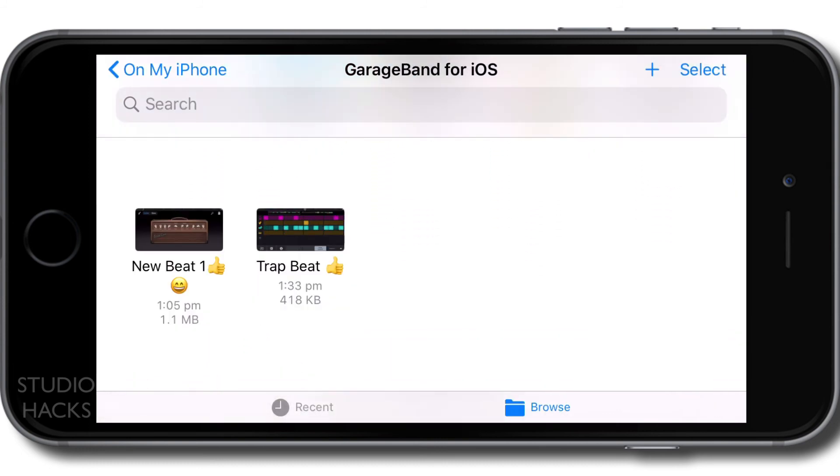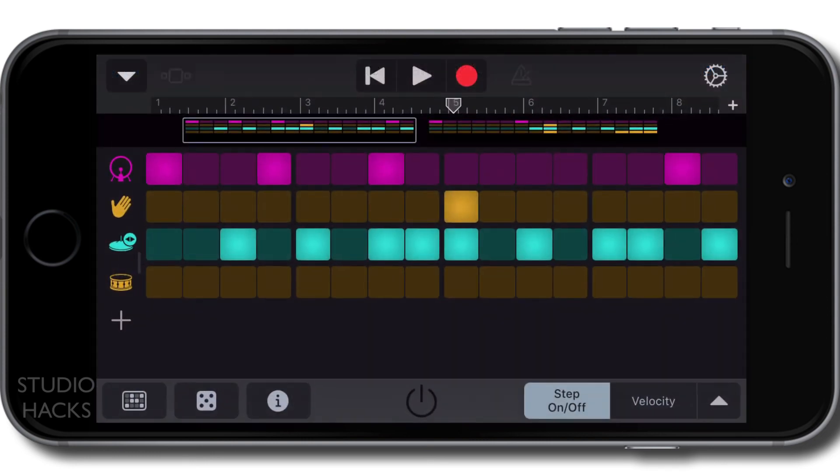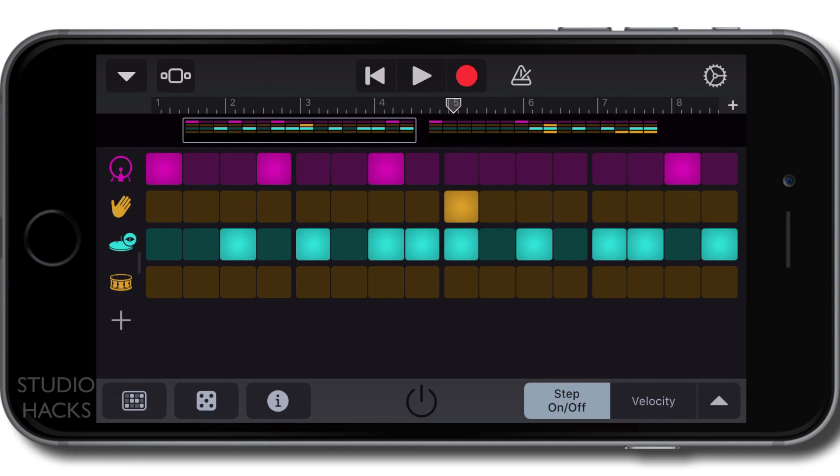And the last thing you need to know about file management in GarageBand for iOS is that there's no save feature like you would have in a lot of music software. It simply saves as you go. And when you close down the app, it will just open up the last way you were working on that particular song. So we'll see you in the next video.